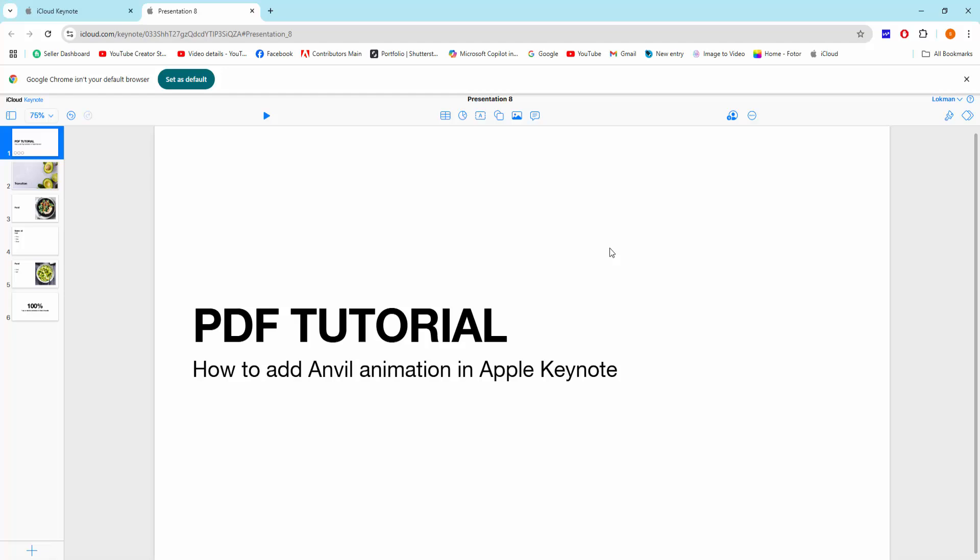Then open your iCloud Keynote, then create your presentation. Now you can add unveil animation in this presentation.